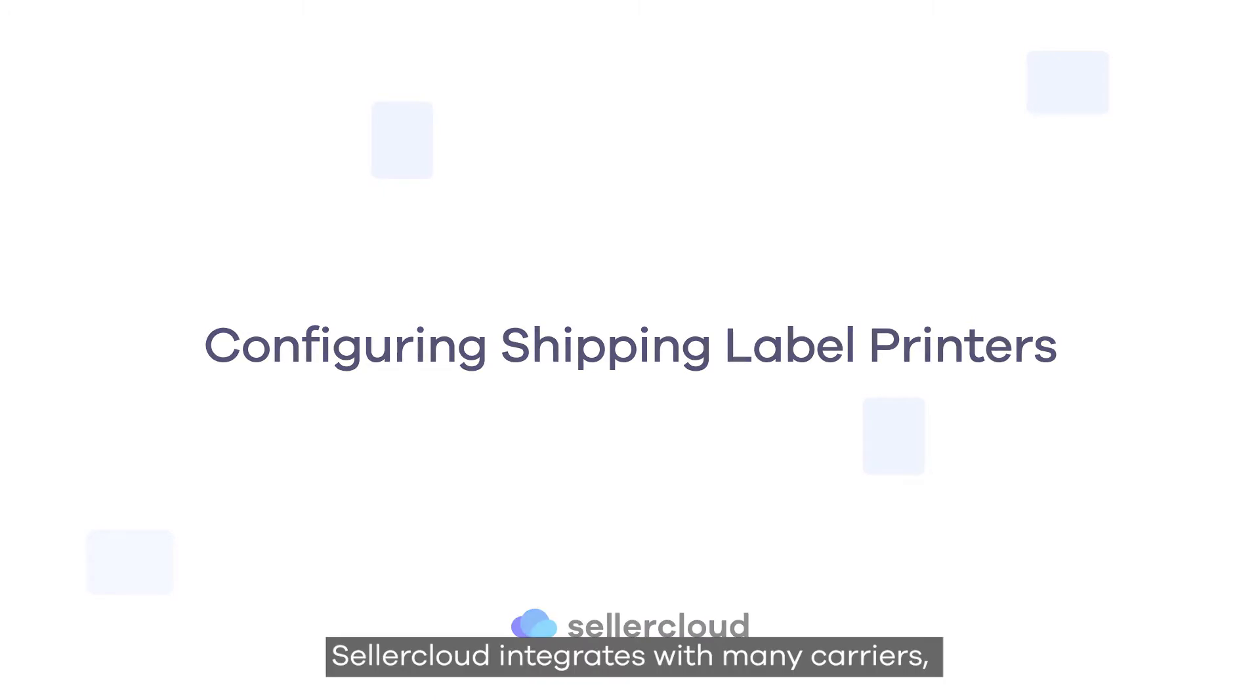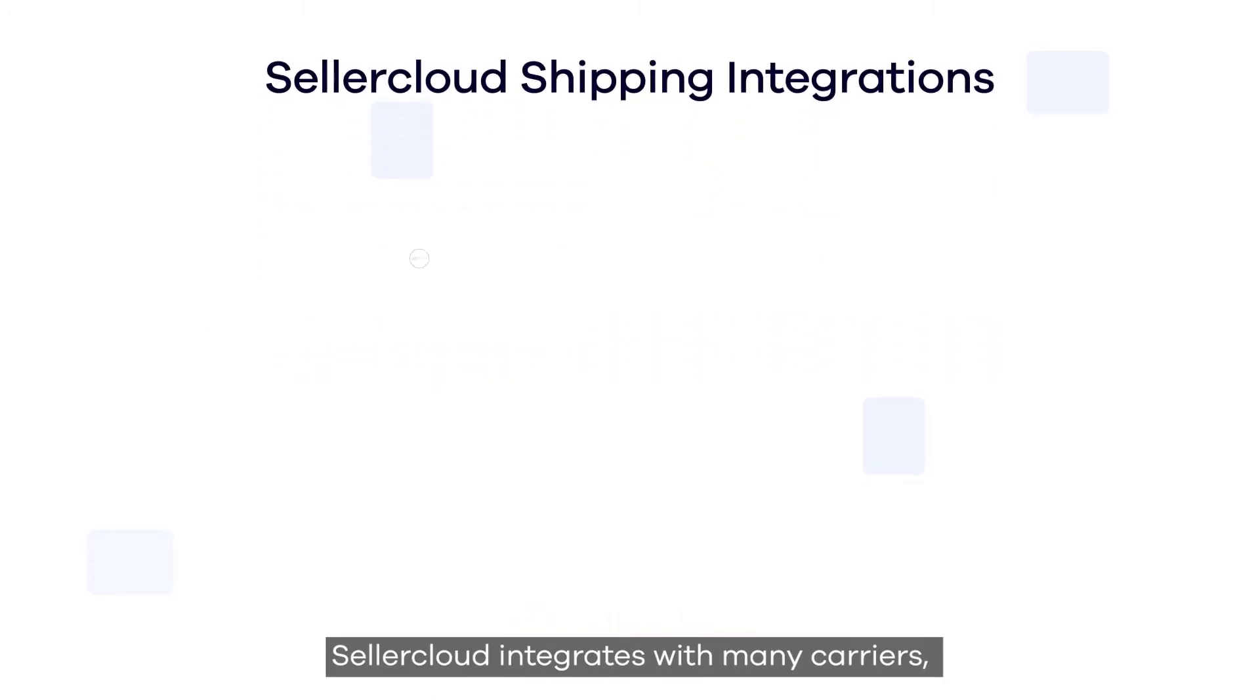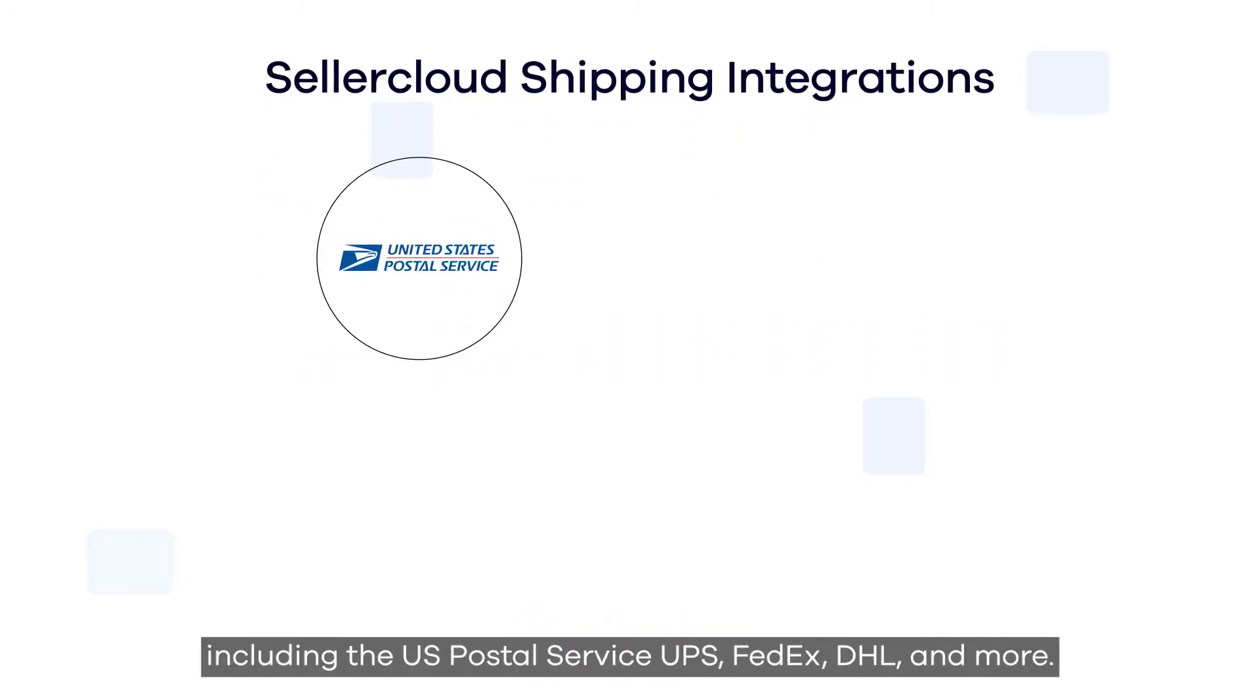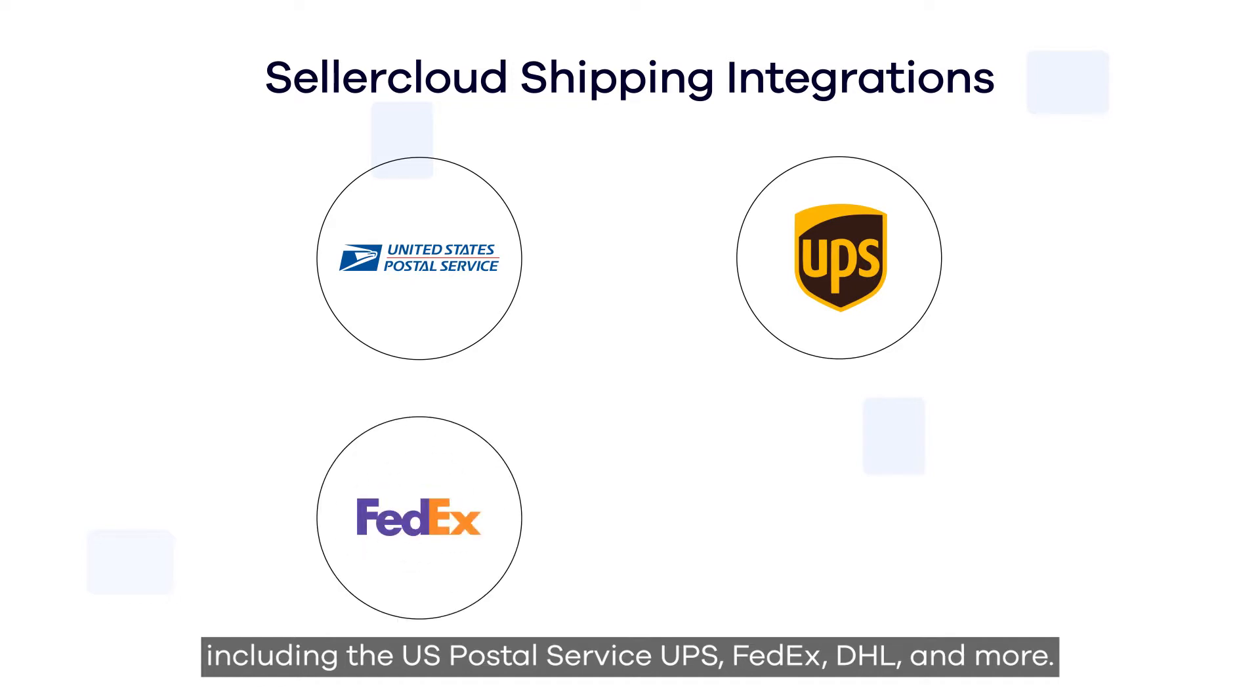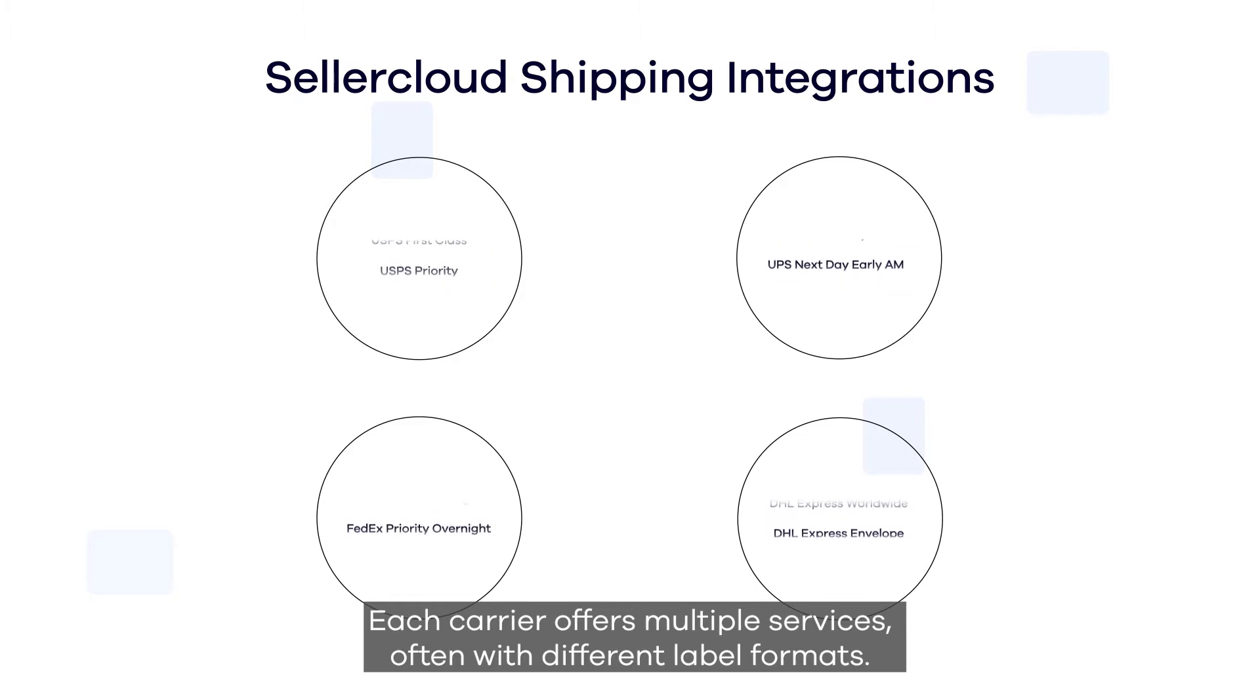SellerCloud integrates with many carriers including the US Postal Service, UPS, FedEx, DHL, and more. Each carrier offers multiple services, often with different label formats.